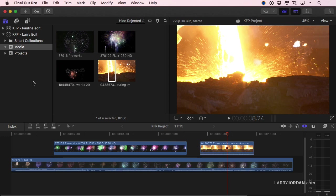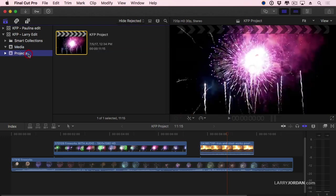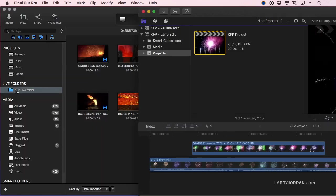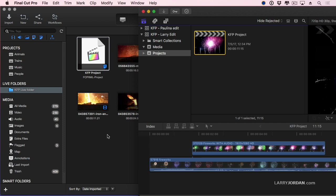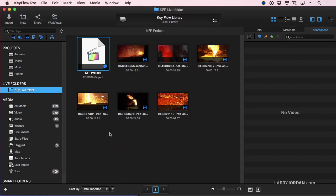Well, here's where it gets unbelievably powerful. Let's go back to Keyflow Pro. Notice I've got the Live folder selected. Grab the project, drag it directly into the Live folder. That quickly, Final Cut has exported the XML file, loaded the XML file into Keyflow Pro and now I've got the project here and because it's in a Live folder, I can share it with somebody else.